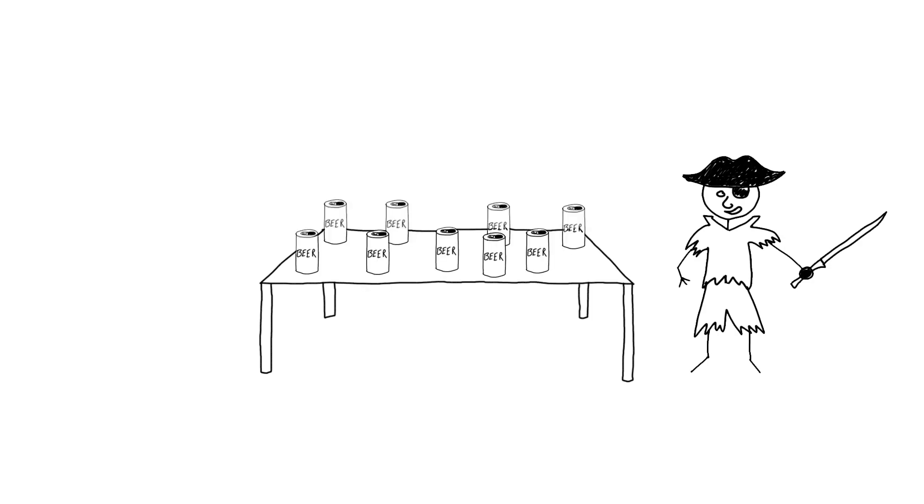Cans must be set firmly on the table and not leaning or hanging off the edge. Setting up the cans is a very strategic part of the game. Set them up to be challenging.